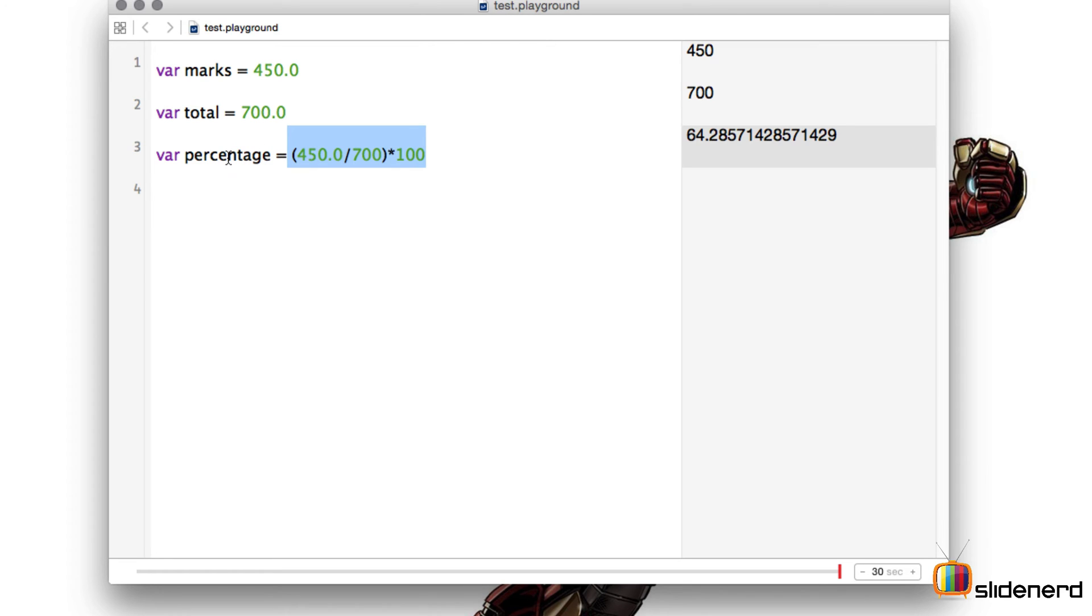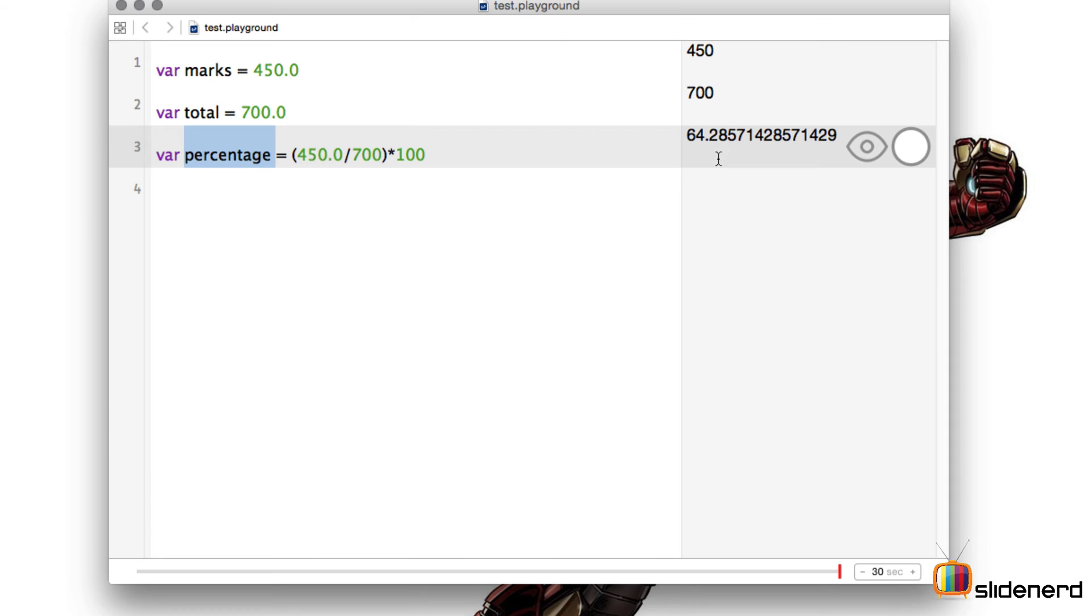But keep one thing in mind, Swift does not dynamically assign float by default. Any decimal value is a double. If you don't understand this at this particular time don't worry about it, I'll be getting into details shortly.